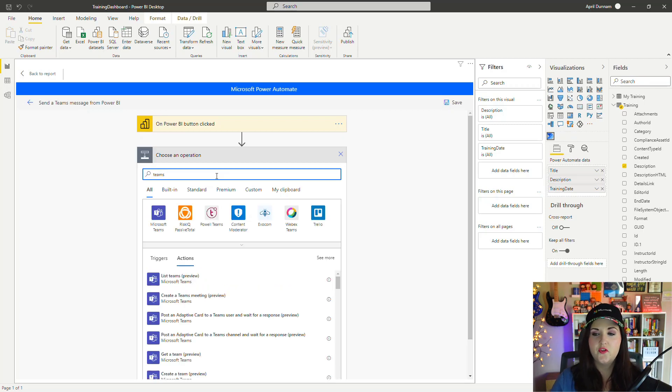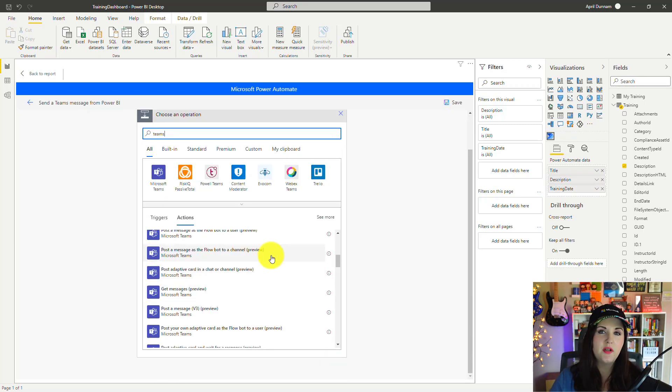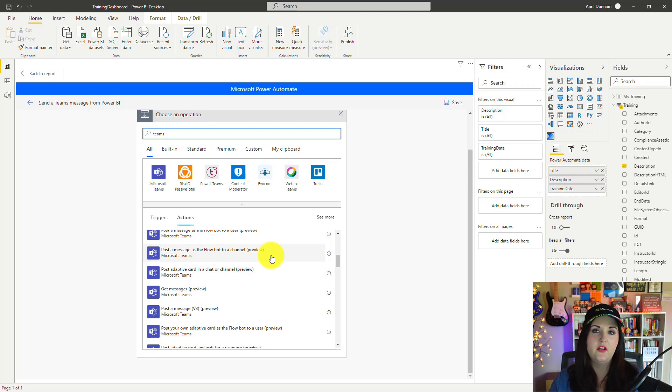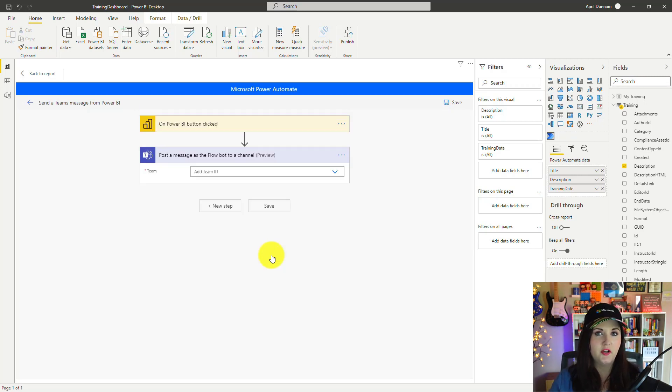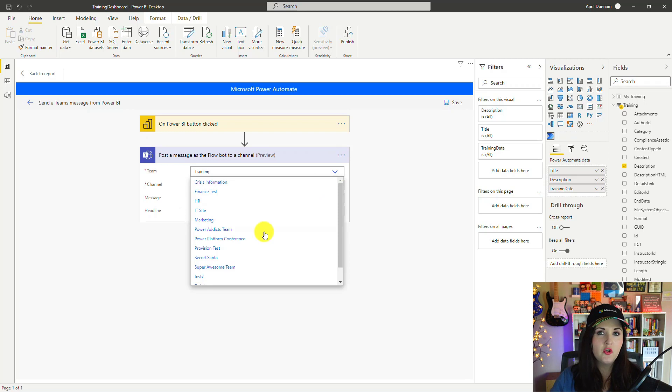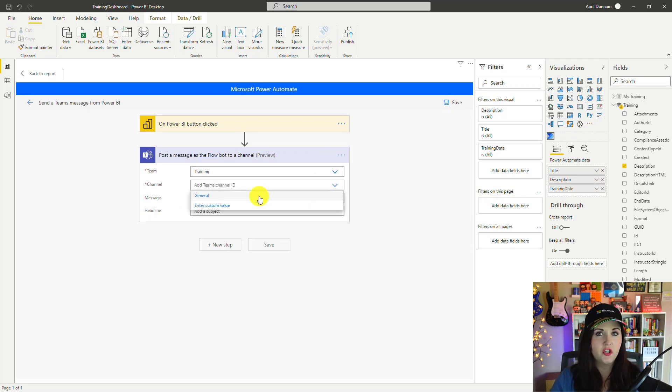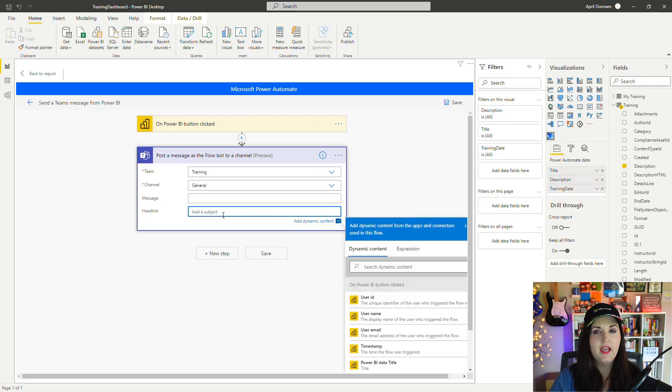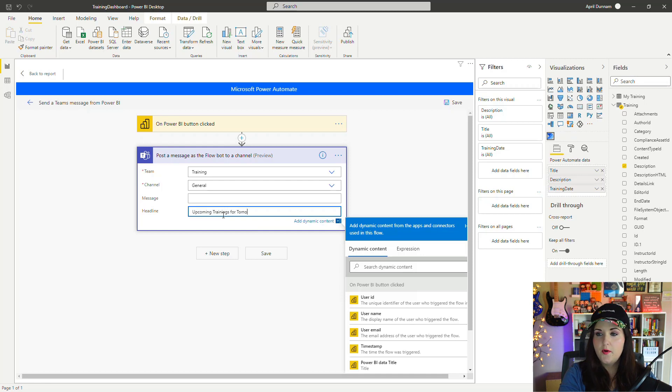Let's search for the Teams connector. I want this one instead: Post a Message to a Channel instead of an individual user. So we'll select Post a Message as the Flow Bot to a Channel. In the team dropdown, I have a team called Training. That's where I want to post this. I want to post it in our General channel. For the headline, I'm going to type in Upcoming Trainings for Tomorrow.